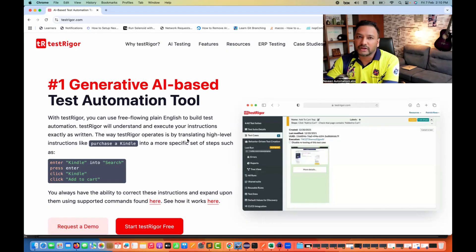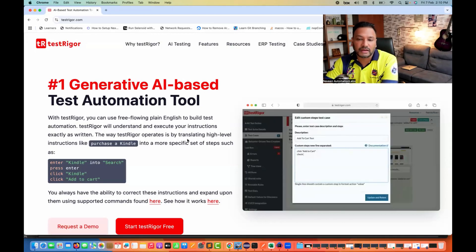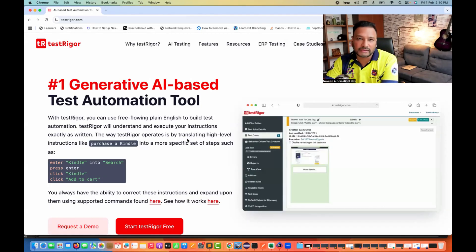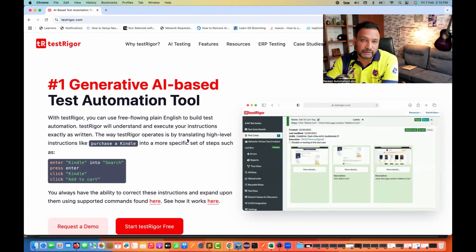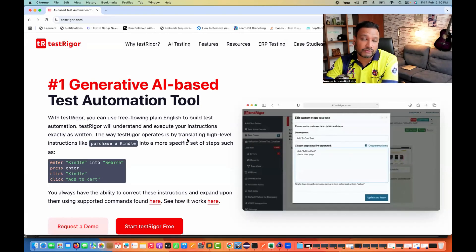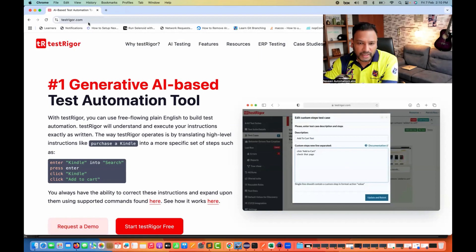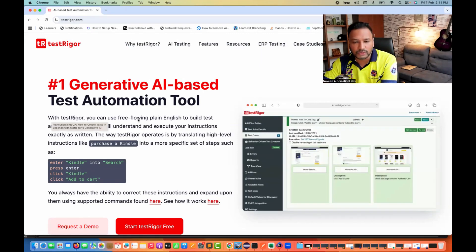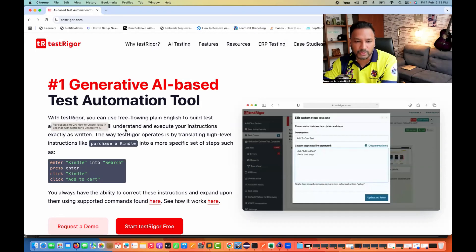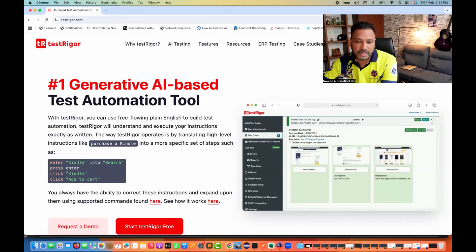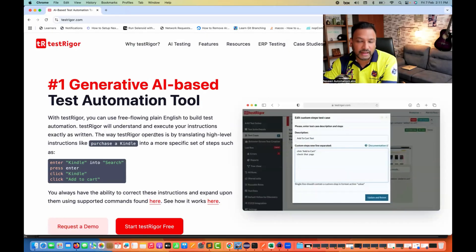A lot of people are asking to share tools that are codeless and AI-generated. This tool is a perfect fit if you are looking for a codeless automation tool completely based on AI. You just need to go to testrigger.com, where you can use free-flowing plain English to build tests and test automation. TestRigger will understand and execute your instructions exactly as written.